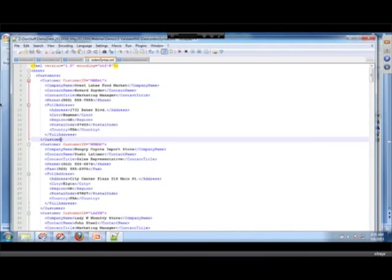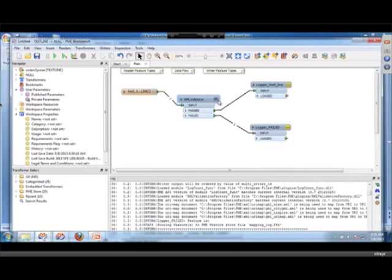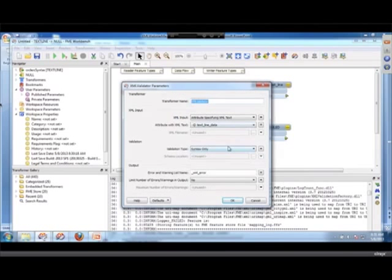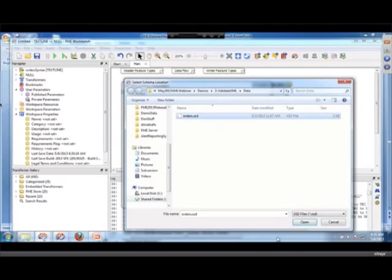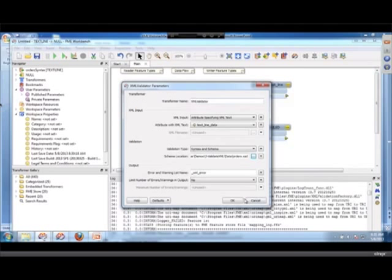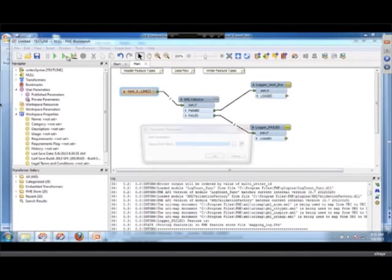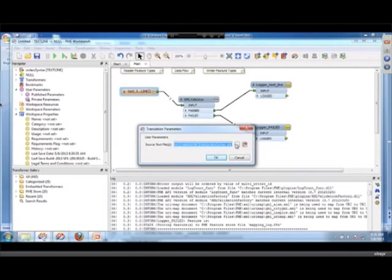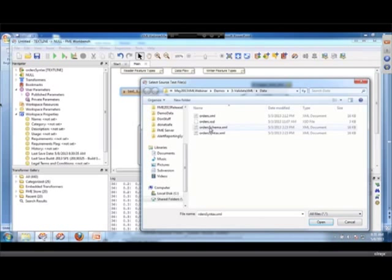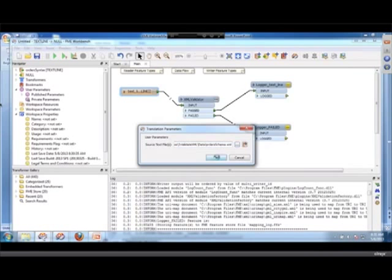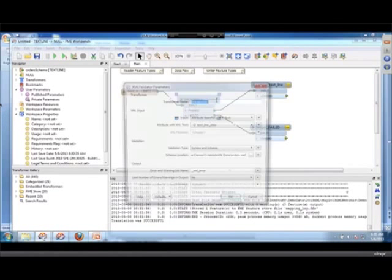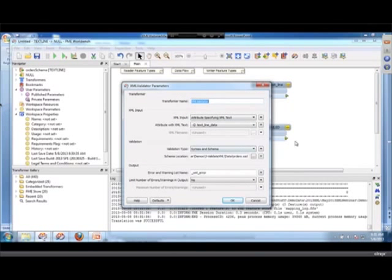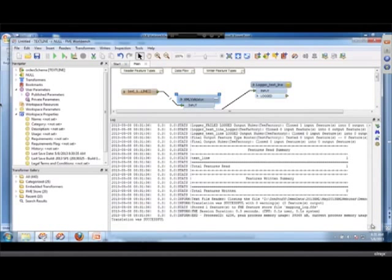So what about schema? If I'm doing schema and syntax validation, that's something else it can do. Of course you need to specify where the schema file is. And again I can say I run in prompt and I will select the schema, the order schema, this guy here. Verify that I actually did, yes I did, and again FME tells you exactly what's wrong.